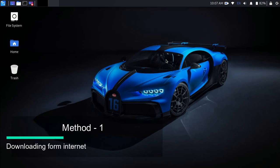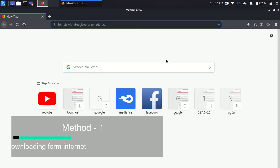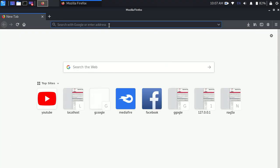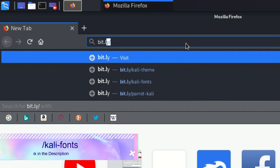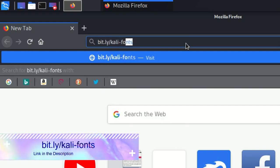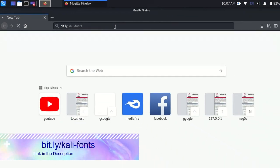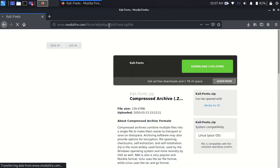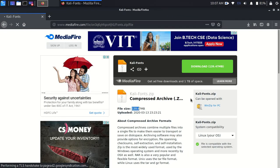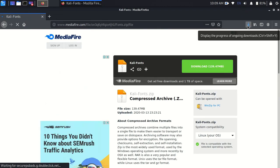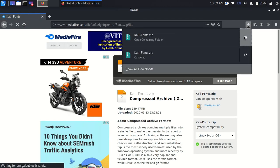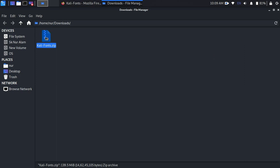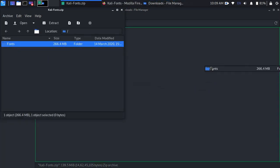Let's begin with the first one. Open up a web browser and search for bit.ly slash Kali dash fonts, then hit enter. Now download the file which I have uploaded to MediaFire. After download, go to file manager, open up the zip file, and extract it.